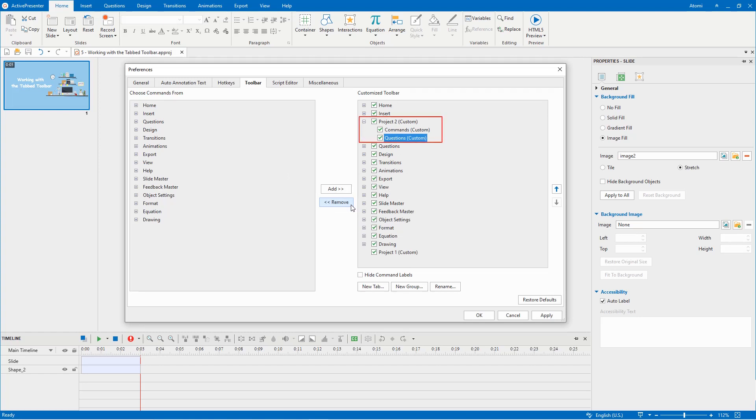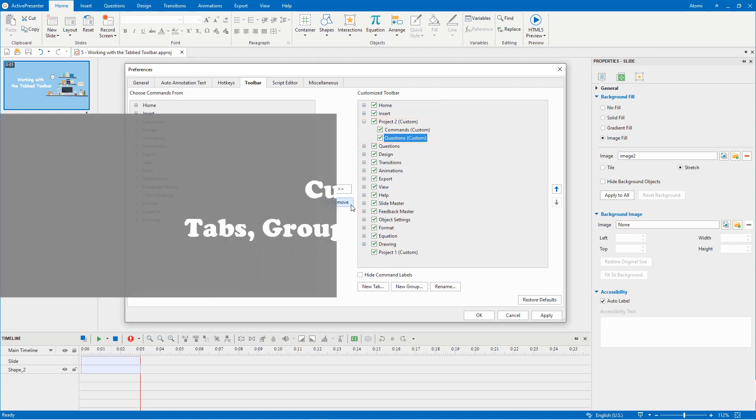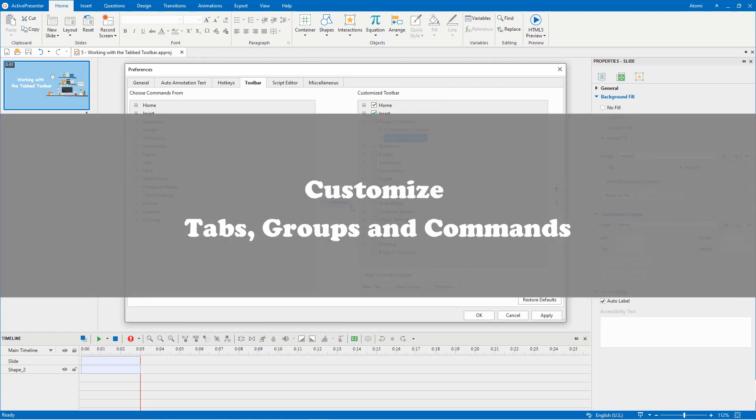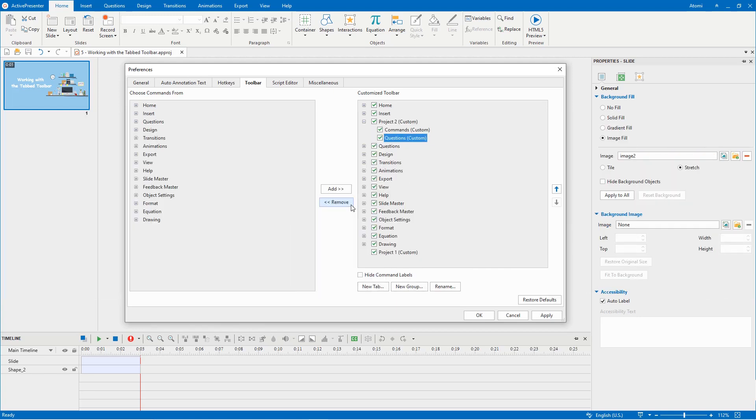This is to distinguish them from the default ones. The default and custom tabs, groups and commands can be reordered, added, renamed and removed.